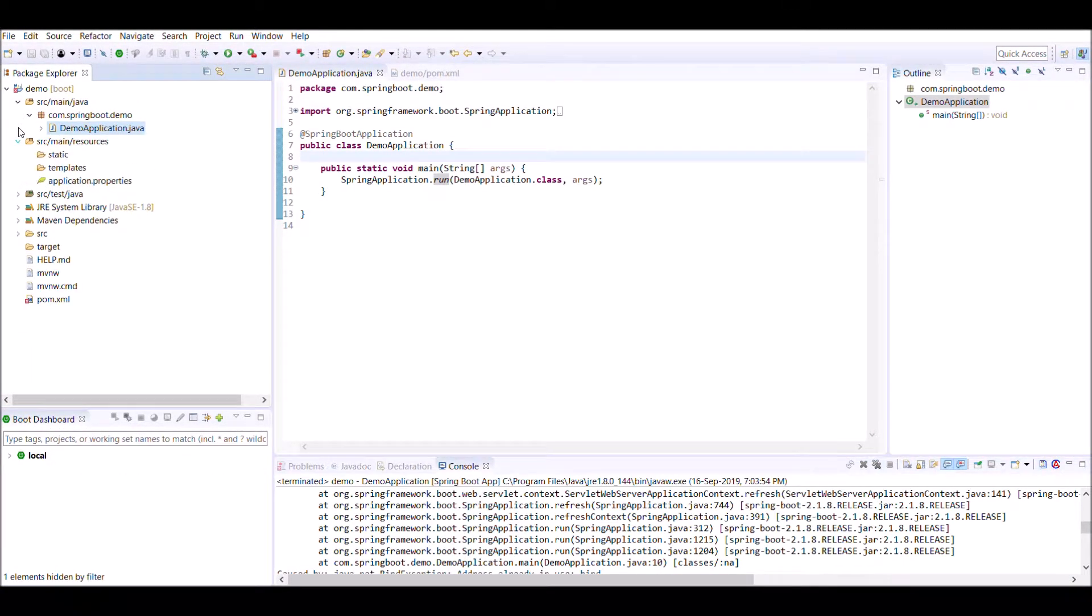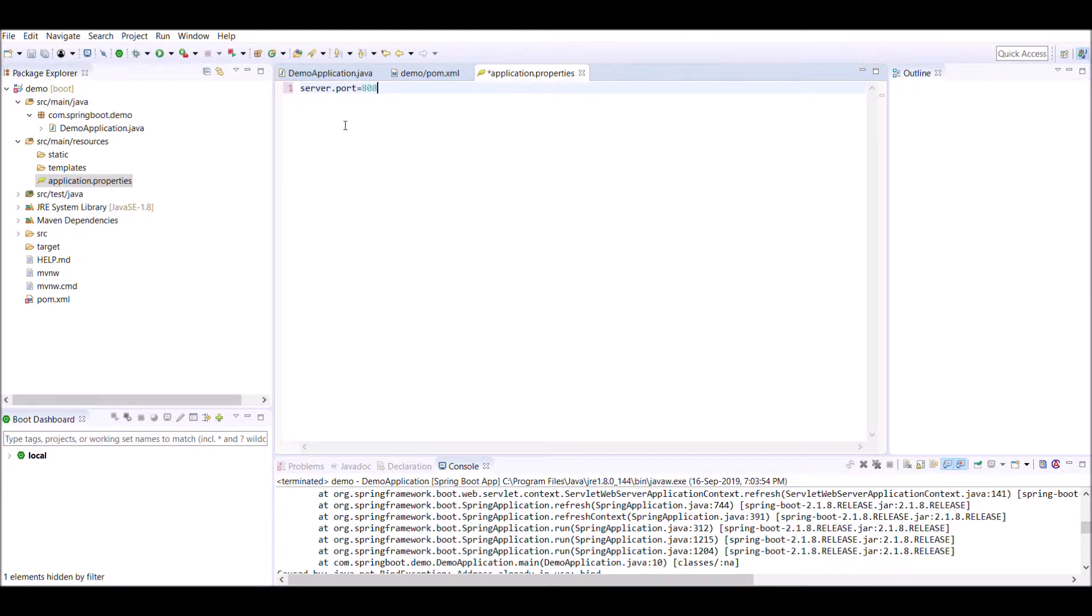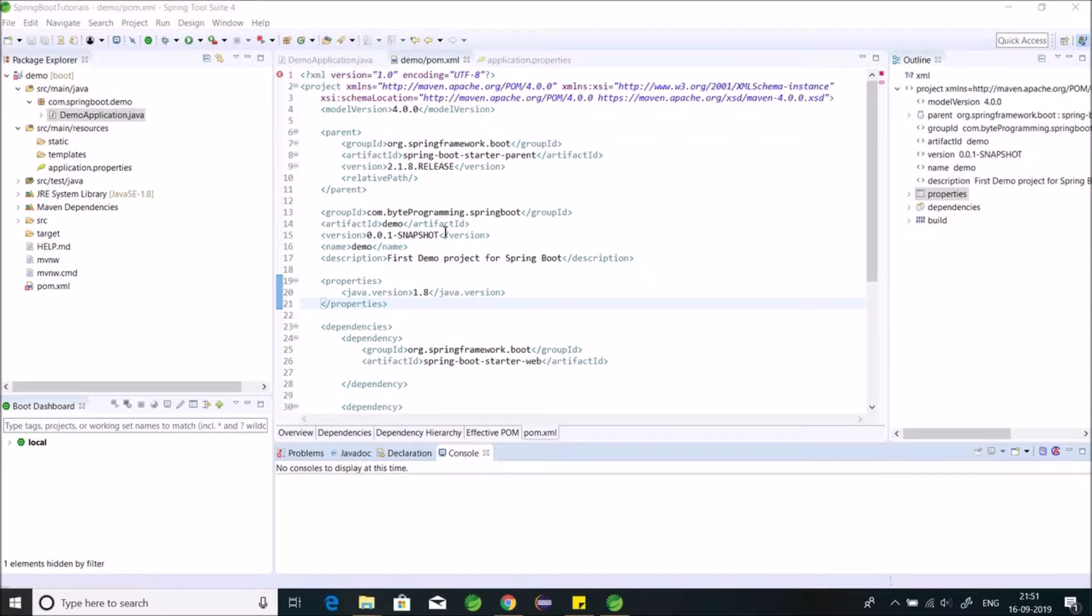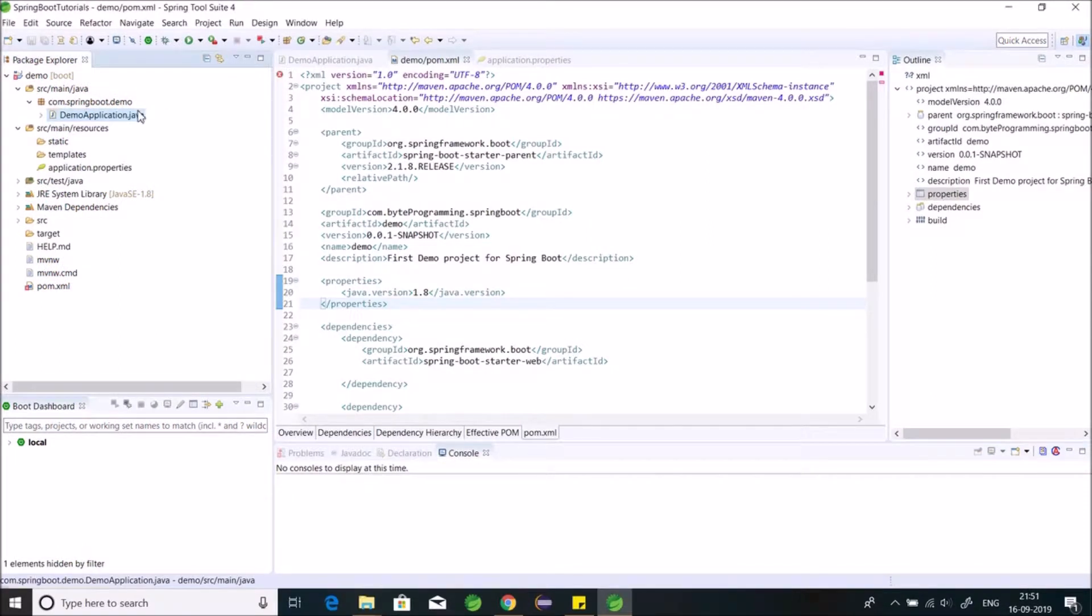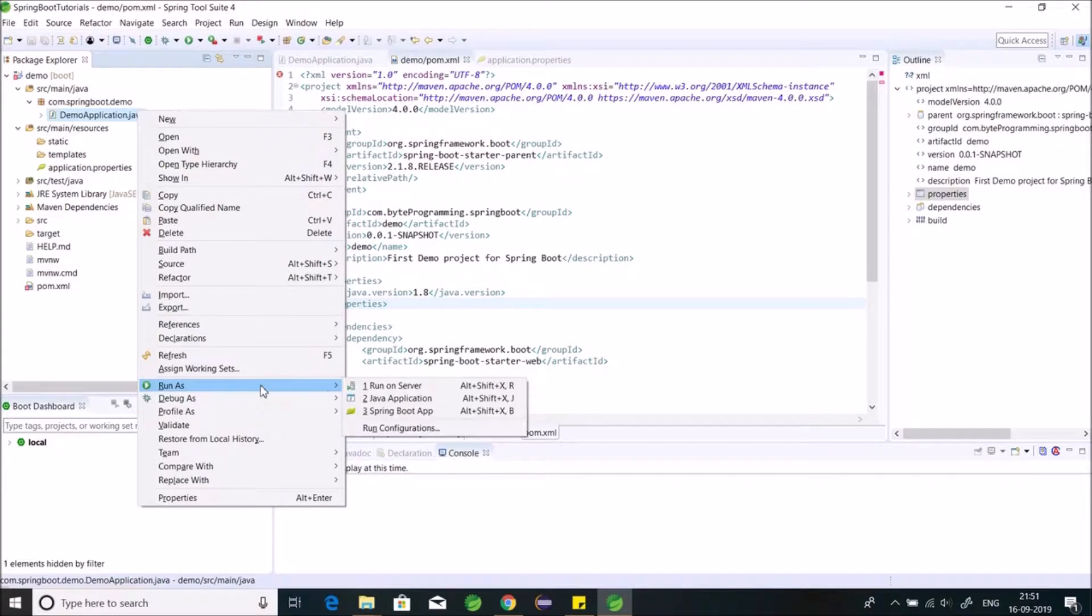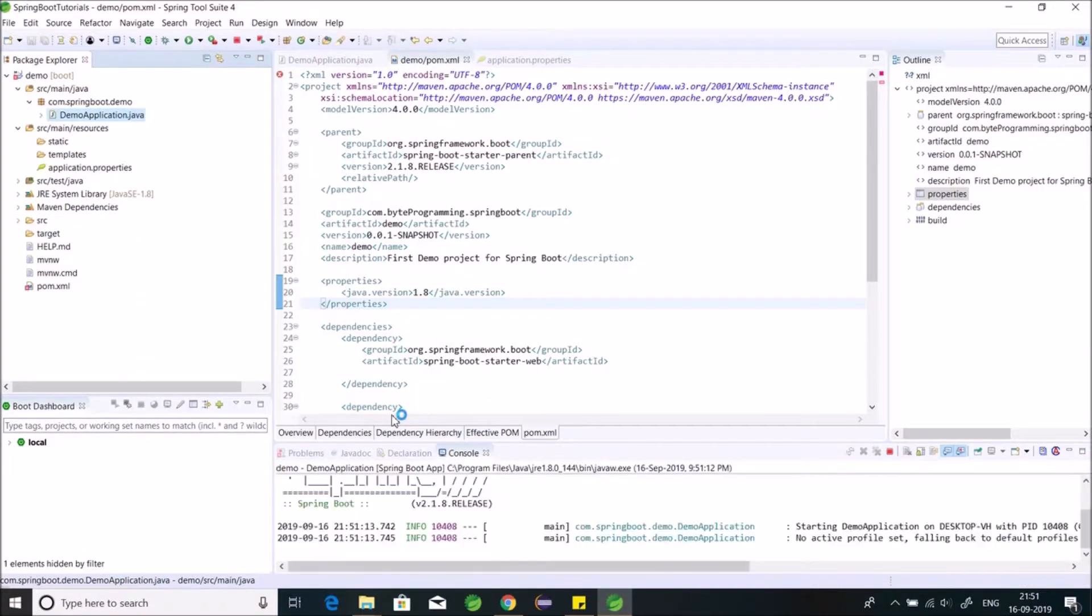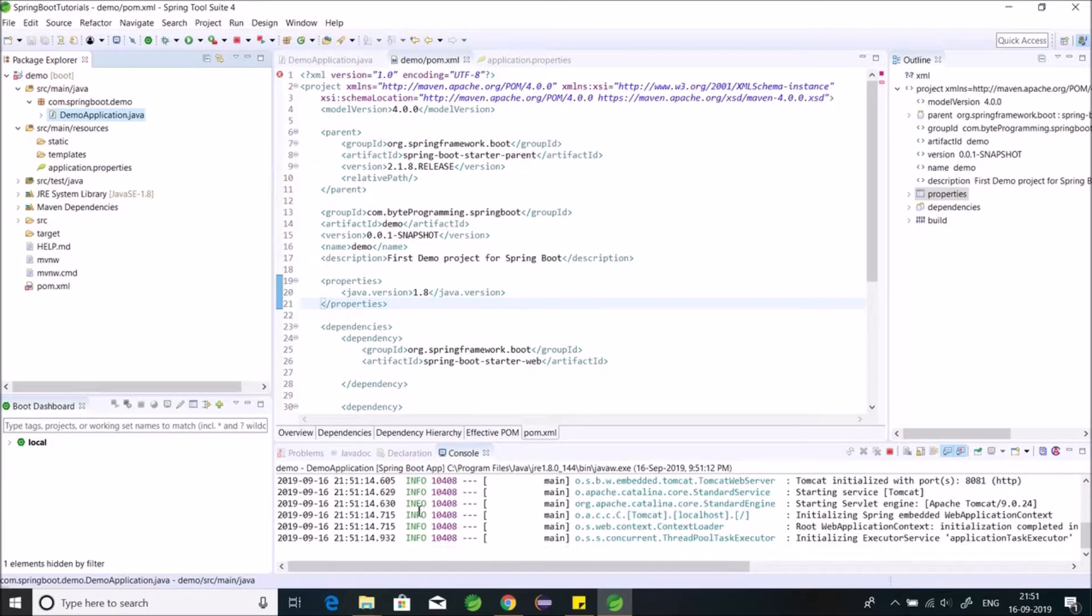Go to src main resources, go to application.properties, type server.port 8081. This could be any number on which you want to run tomcat. So save it. We will restart the application again. Go to DemoApplication.java, right click on it, go to Run As, click on Spring Boot App. The application got restarted.